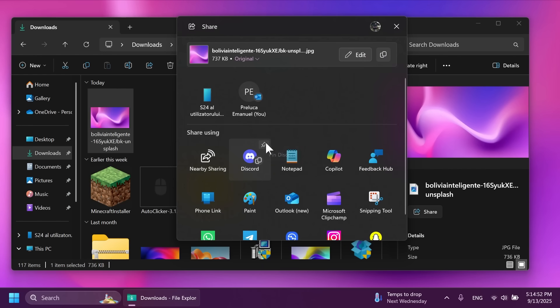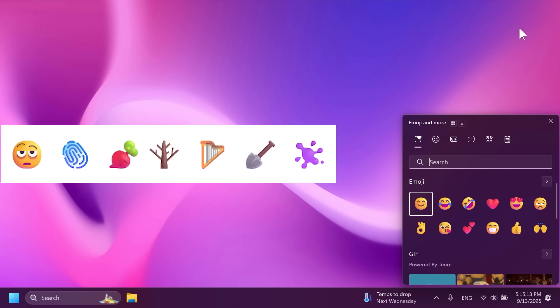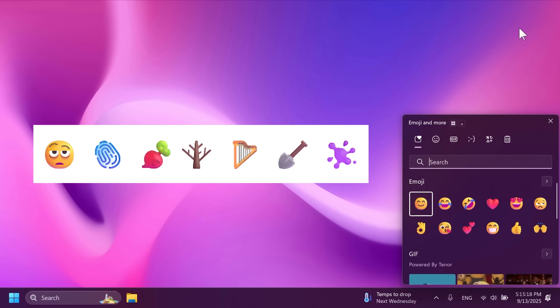Microsoft has also released emoji 16.0 which includes a small but meaningful set of new emojis. You have the new face with bags under eyes, fingerprint, root vegetable, leafless tree, harp, shovel and splatter. You can see all those in this screenshot that was provided by Microsoft.